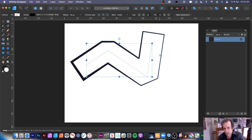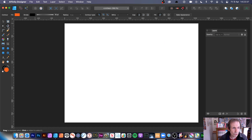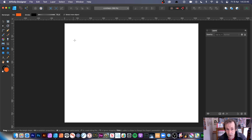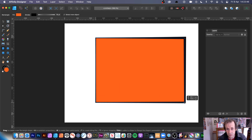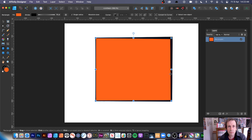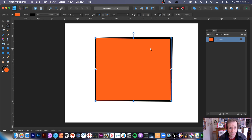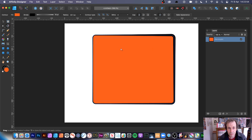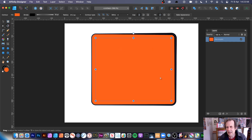To use the contour tool you need a path to work with. Here's a simple rectangle — go over to the contour tool and you just add a contour. Unfortunately there's no built-in feature to keep the original path as well, which would be a nice addition.